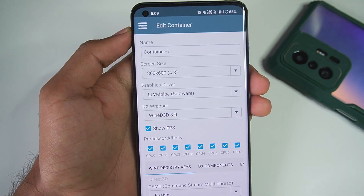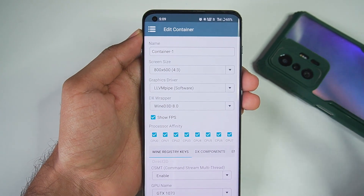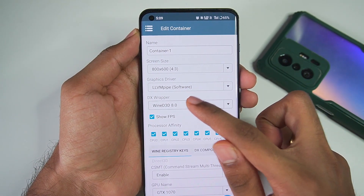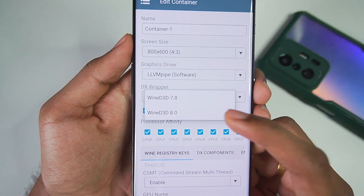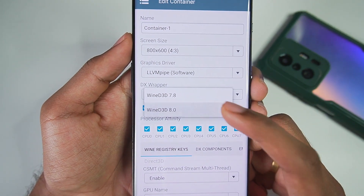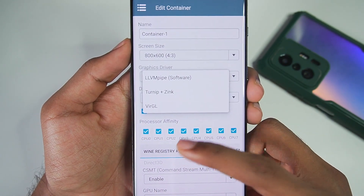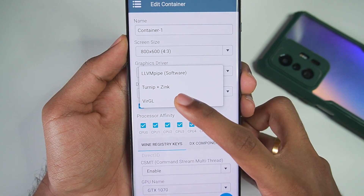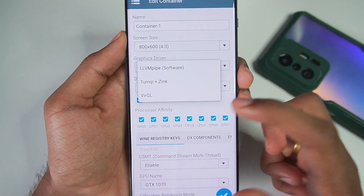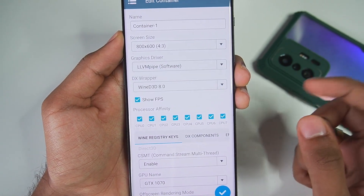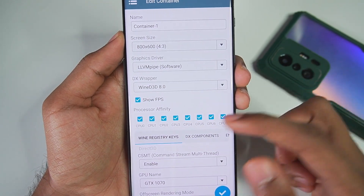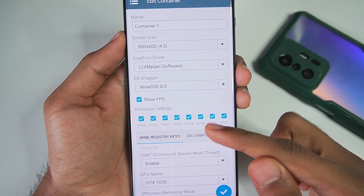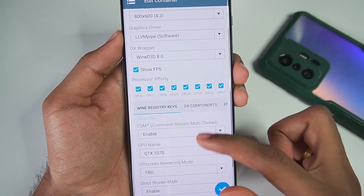I'm not sure if I need to use Software since my device has an Adreno 7 series GPU — Turnip plus Zink should be better for performance. But if your games do not open, you have to switch to the software graphics driver. Also use the Virtual Graphics Driver if you have a Mali GPU device, otherwise WinLater won't work. For processor affinity, make sure to tick-mark all of them.